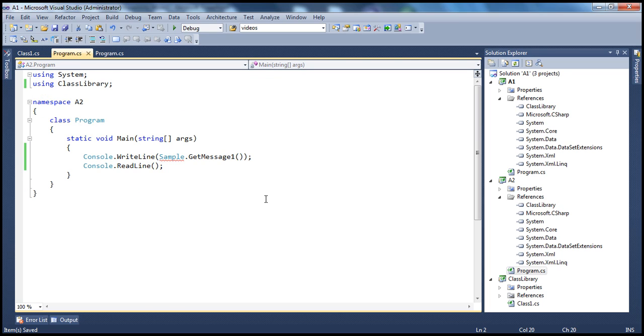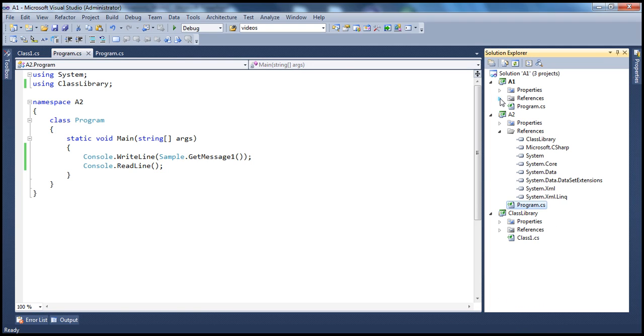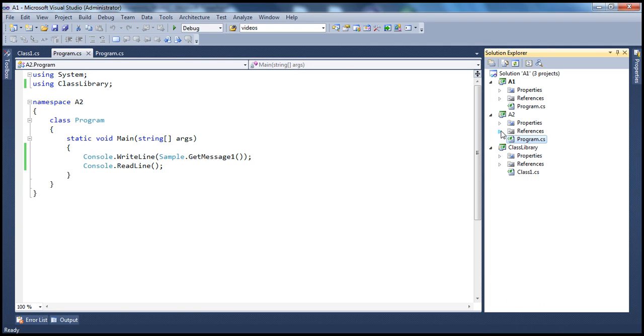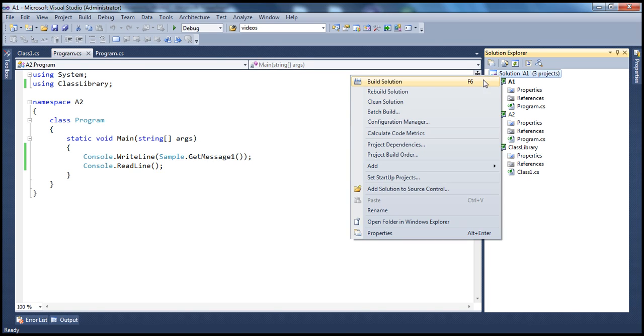Okay, so now if you look at the setup here, we have two applications, A1 and A2, which rely on this class library assembly. So let's build the solution.